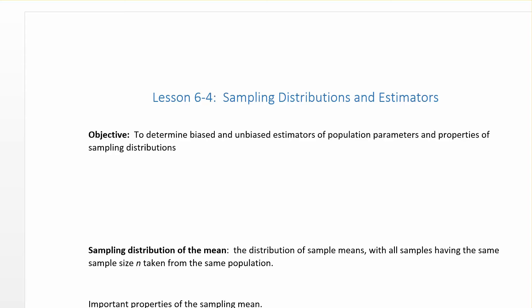Before we get too far, let's talk about what the sampling distribution of a statistic is. We're going to look at mean, variance, and proportion specifically today. A sampling distribution is just a distribution of all values of the statistic when all possible samples of the same size n are taken from the same population.